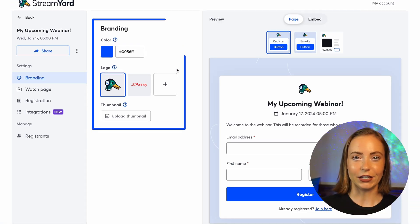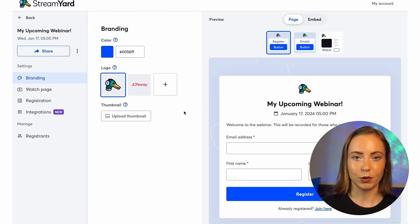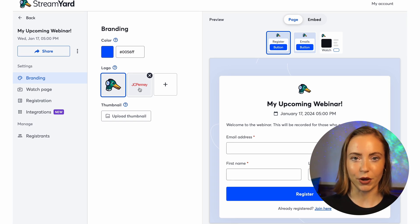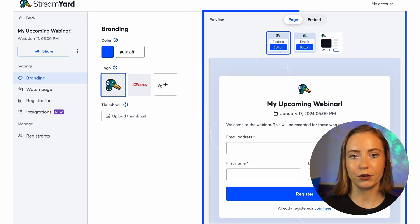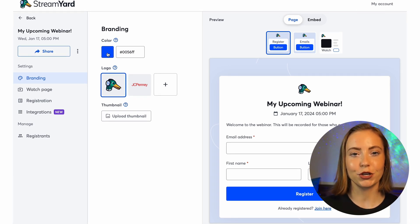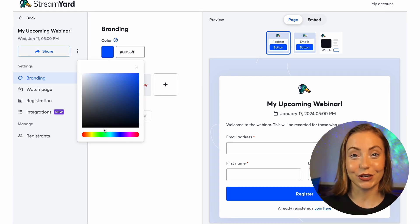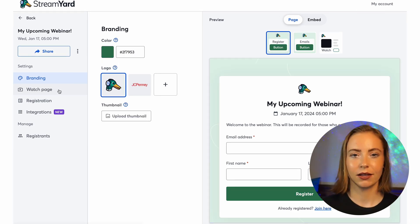Here, I can choose my brand color and upload my custom logo. The preview panel on the right will show you exactly how it's going to look for viewers.